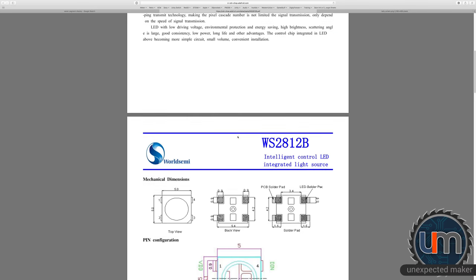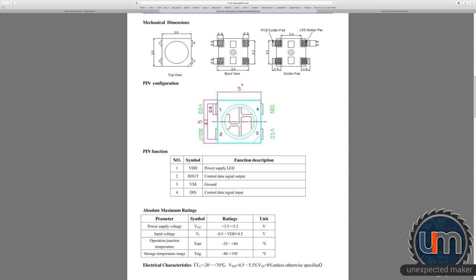This is what a NeoPixel looks like — a four-pin package that has inside it a little IC and three LEDs: a red, a green, and a blue LED. The chip inside the IC controls those and allows individual packages to be addressable through a data-in and data-out chain using a PWM signal, which the Adafruit NeoPixel library handles for us. We'll deal with that in a future part of this video.